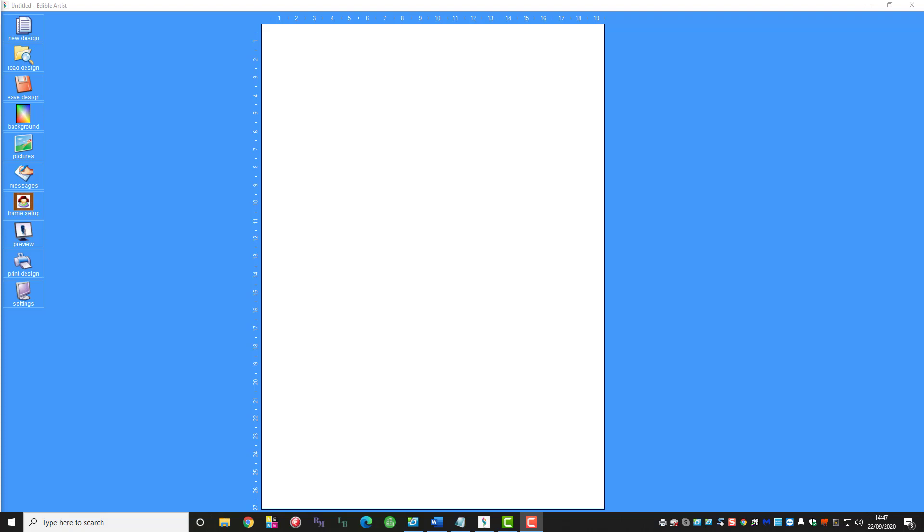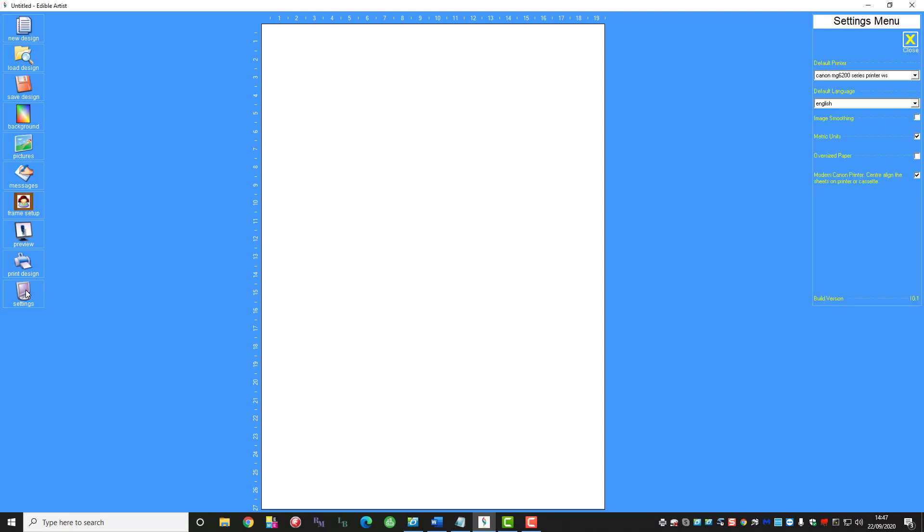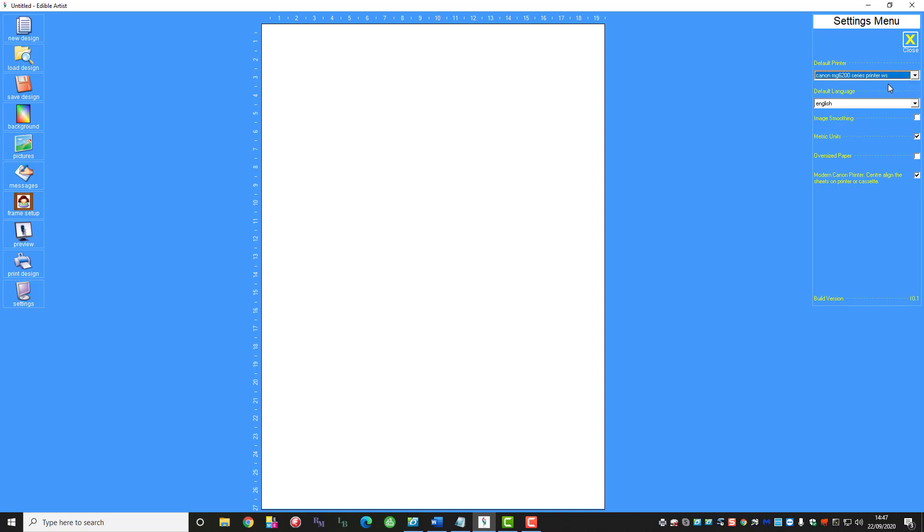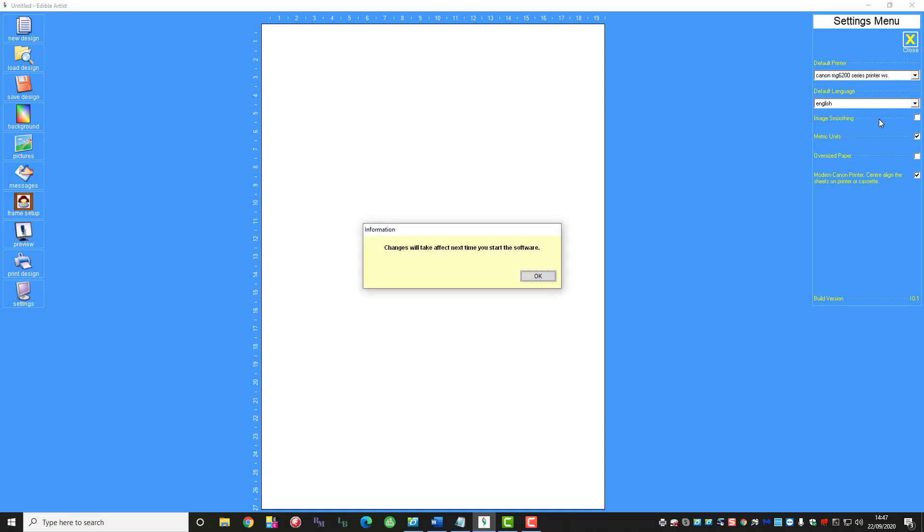First of all I've already opened the software here so we're going to start off by setting up the printer. You'll only have to do this once, after that it will automatically find your printer. You can see here that from the printers that I have loaded on my computer I've selected my printer and the default language which in my case is English.